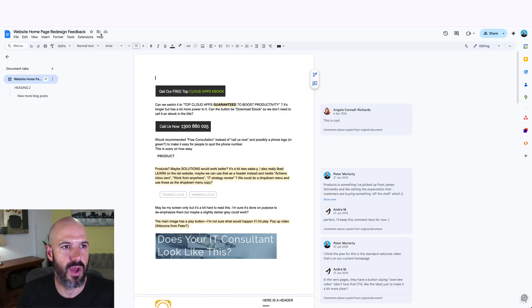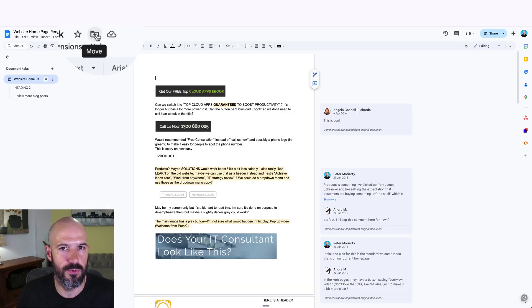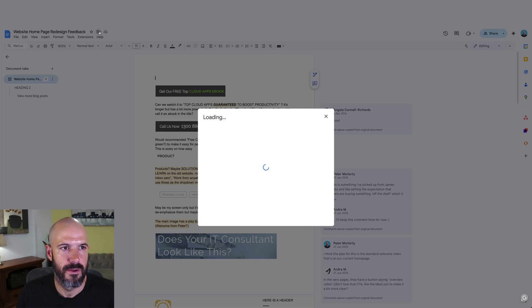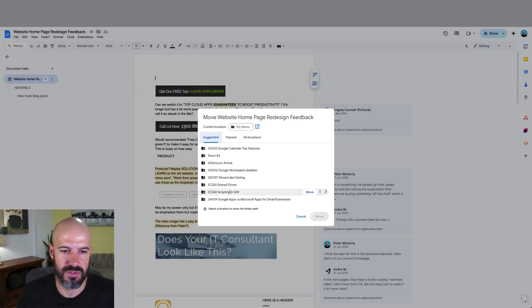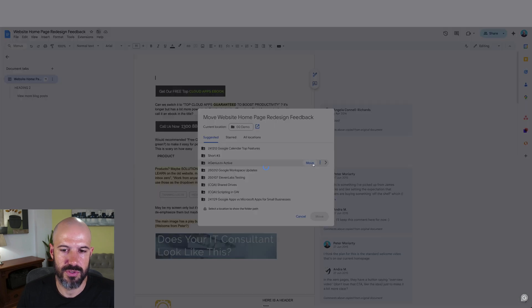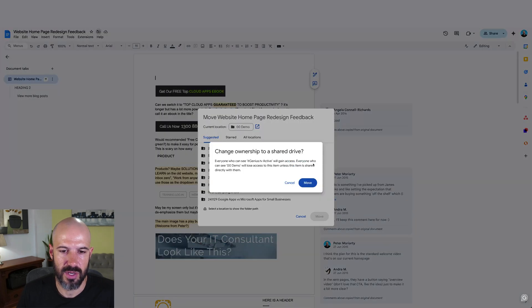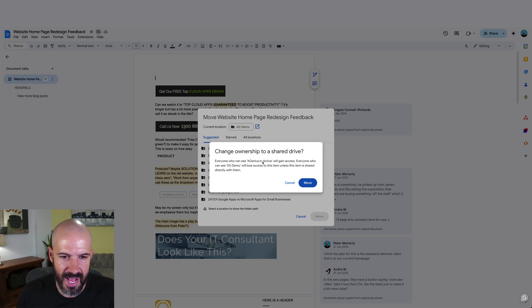If I'm inside a document, I can also click the Move button and move it into a Shared Drive from there. It's going to give me some suggested drives it thinks I might want to move it to, then pop up and prompt saying everyone who can see this Shared Drive will gain access, and effectively you're no longer going to be the owner. So that's the best way to share files with people.